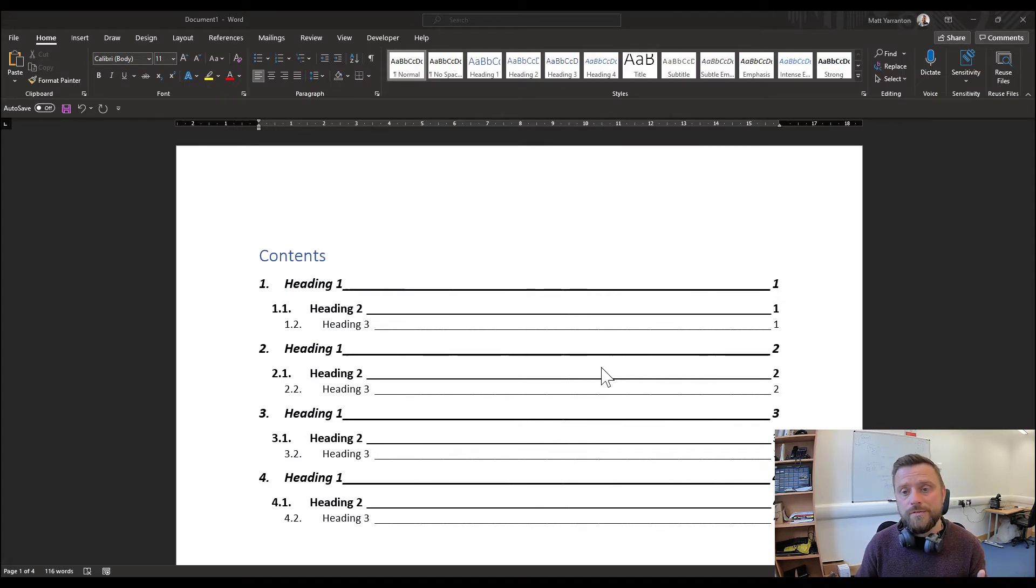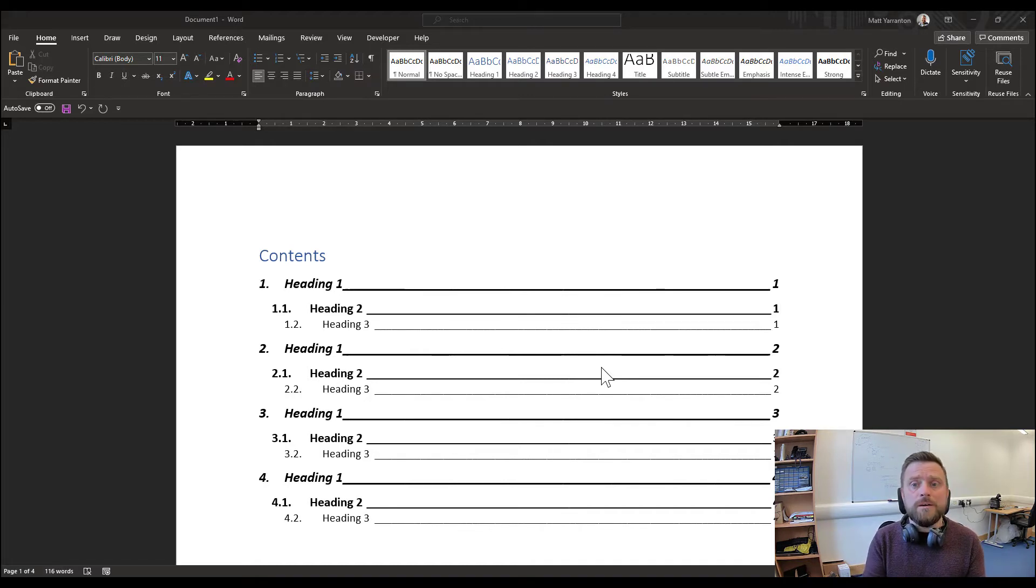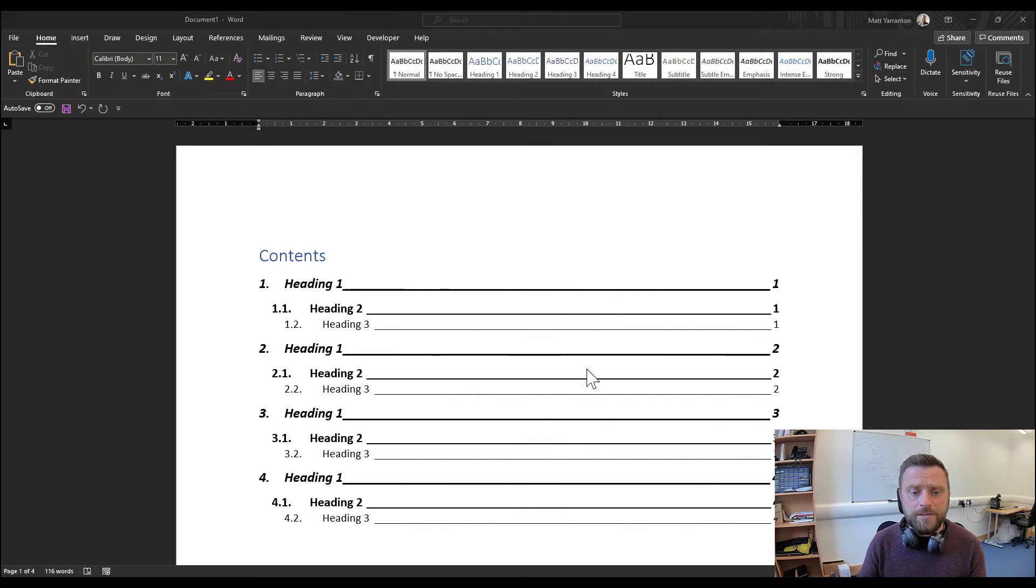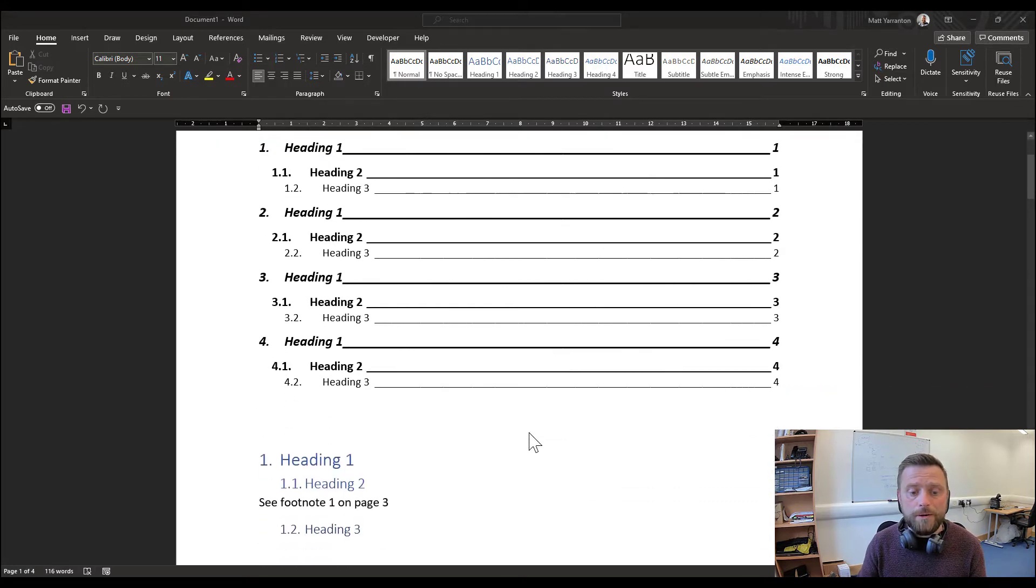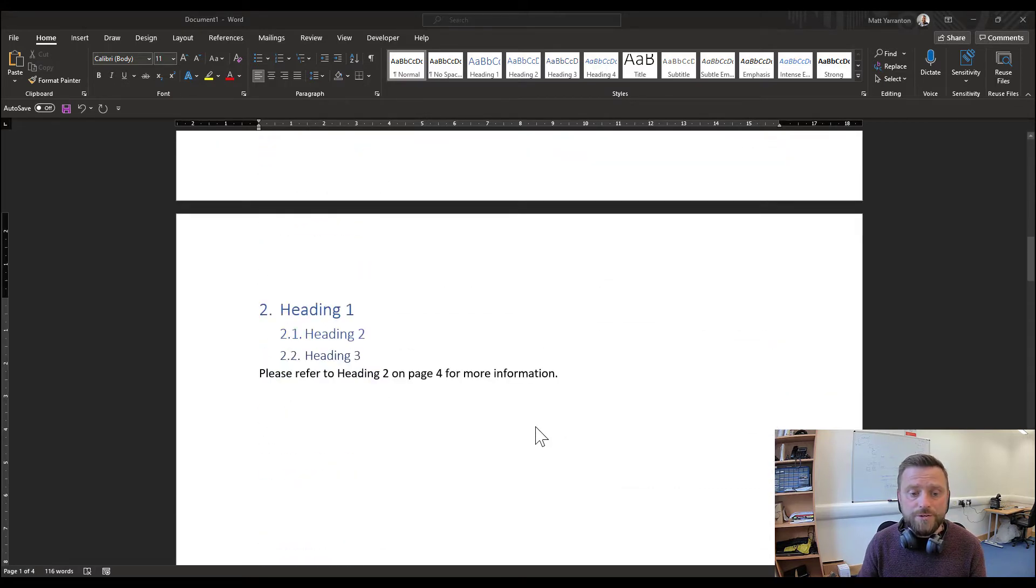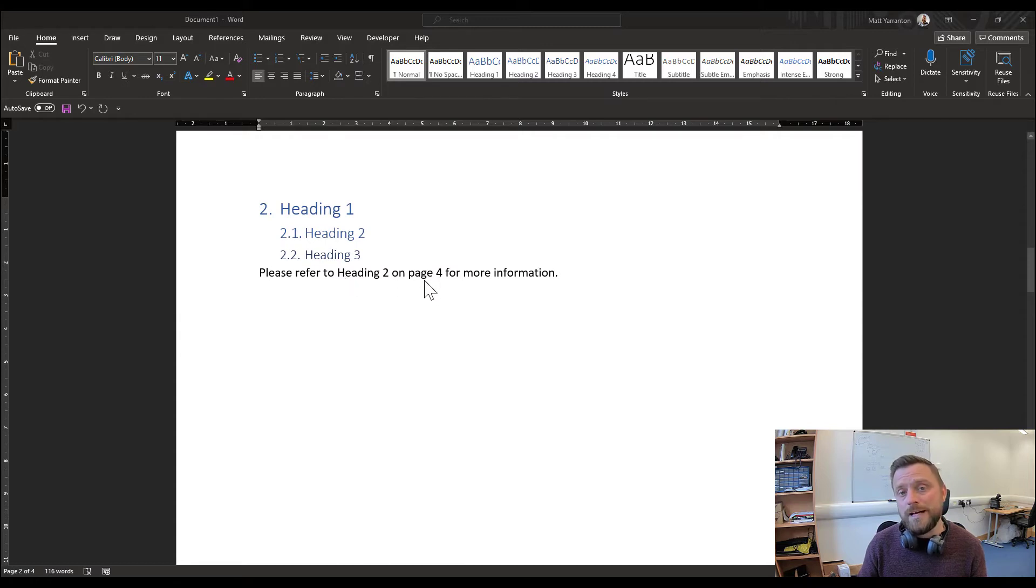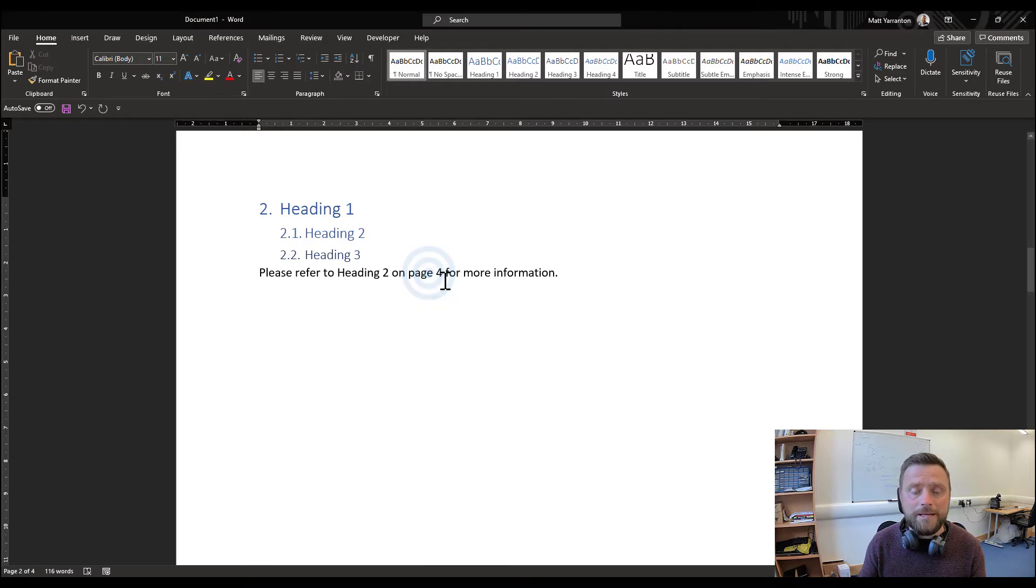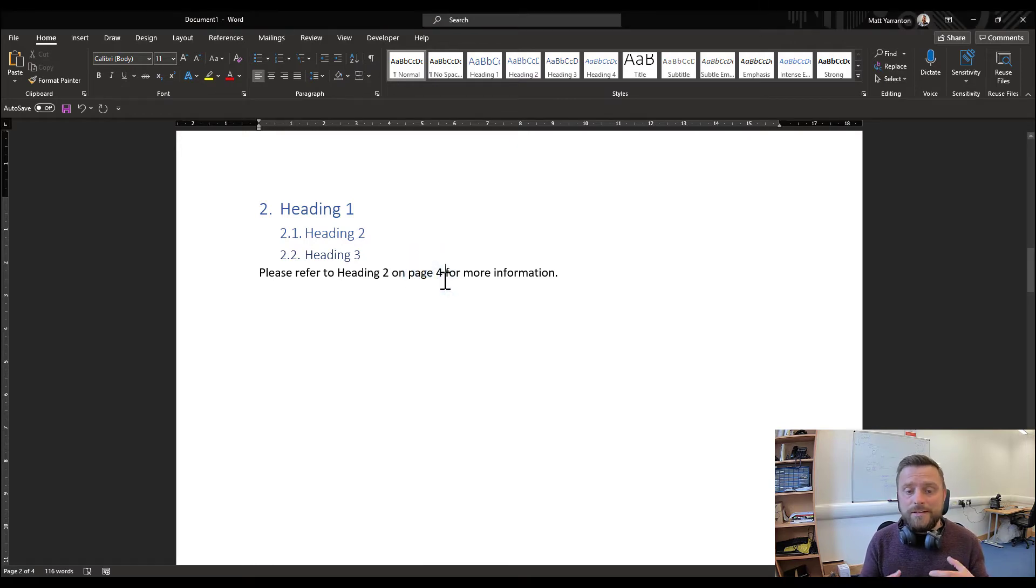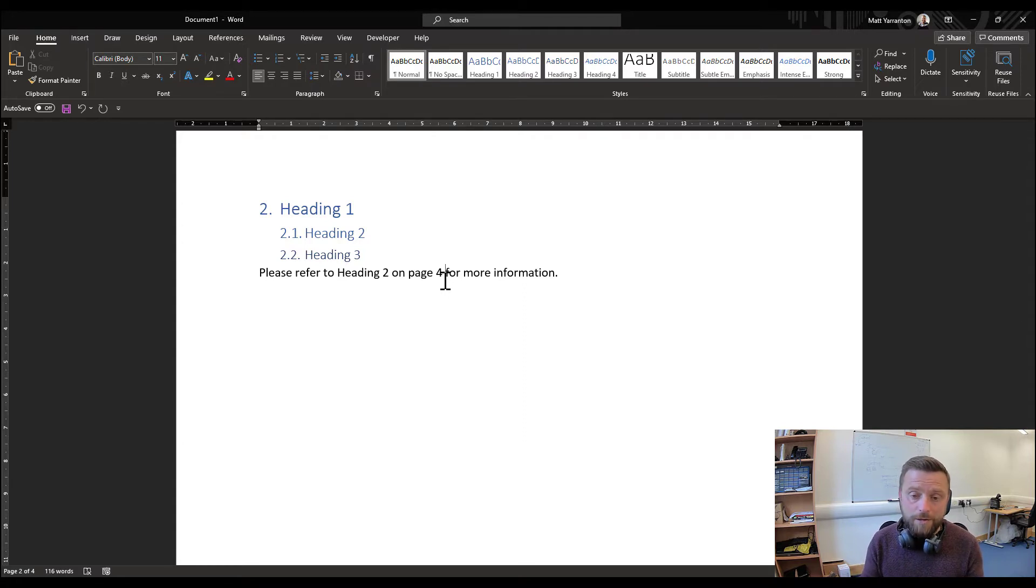Cross-referencing in Word is an easy way to provide links to other parts of the document without having to keep typing it. So let's say for example we want to refer somebody to heading 2 on page 4 because that has some information that's relevant to this section. We could type it manually, but then if the name changed or the heading or the page changed, we'd have to find all the references to that in the document and update it. It would be a nightmare.